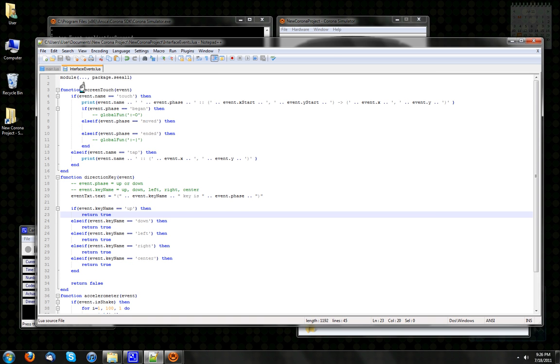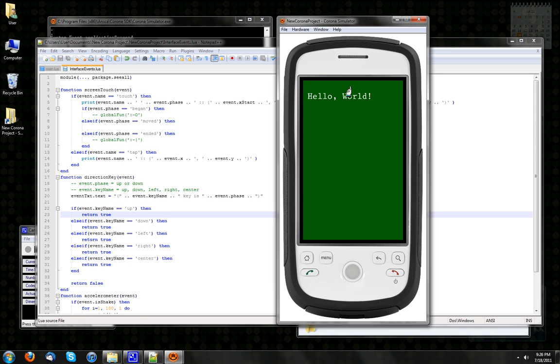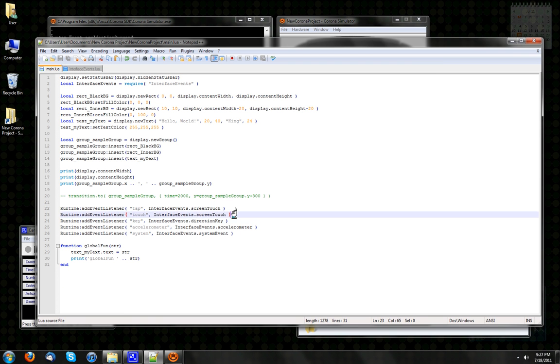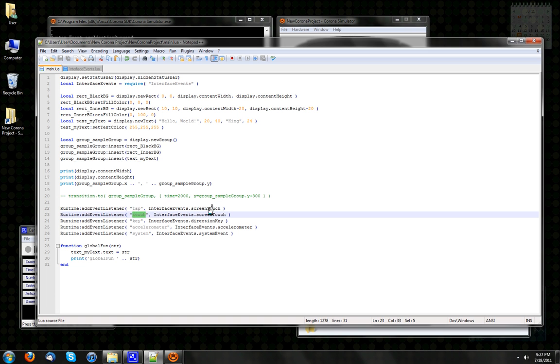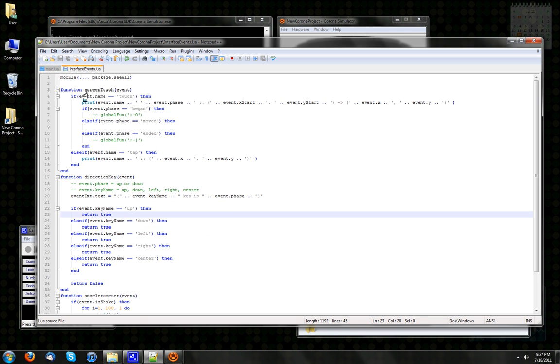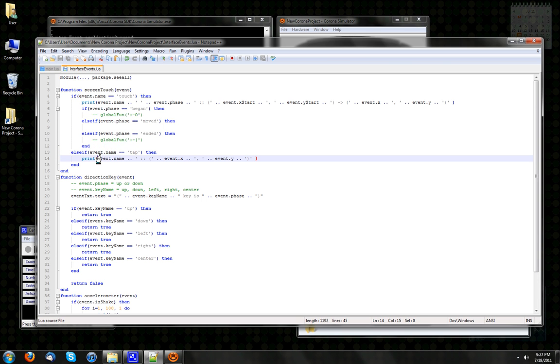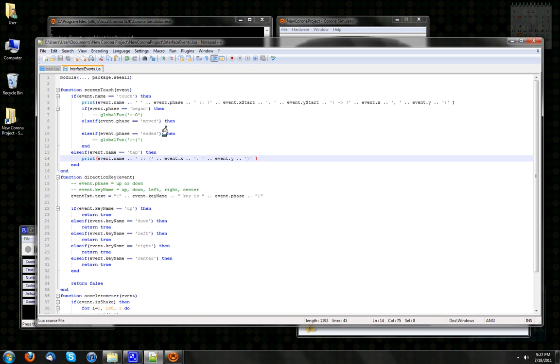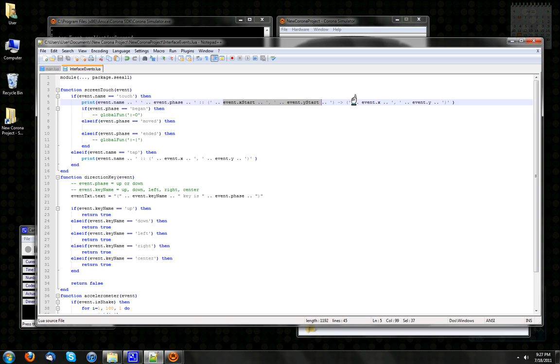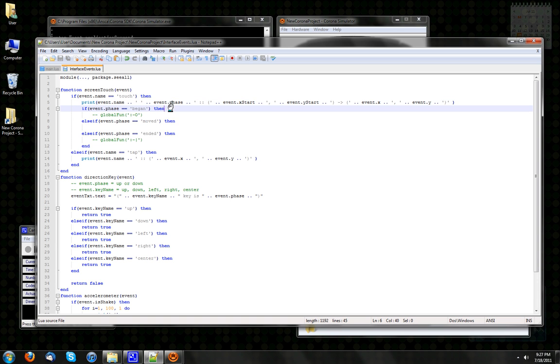And then ScreenTouch, which handles the taps and touches on my screen area. Tap and touch, two different event names, they both call the same function ScreenTouch, and we split them out here. If event.name equals touch, then do all this stuff. And if it's tap, then do this, just print out tap and then the location of the tap. The location of the tap is event.x and event.y. In the case of touch, a touch has three parts: a began, a moved, and an ended. So we print out touch, whatever phase it is, and then the origin, that is where the finger got put down, and then where the finger is now shows up as event.x and event.y. Whereas where the finger began shows up as event.xStart and event.yStart. Pretty straightforward.